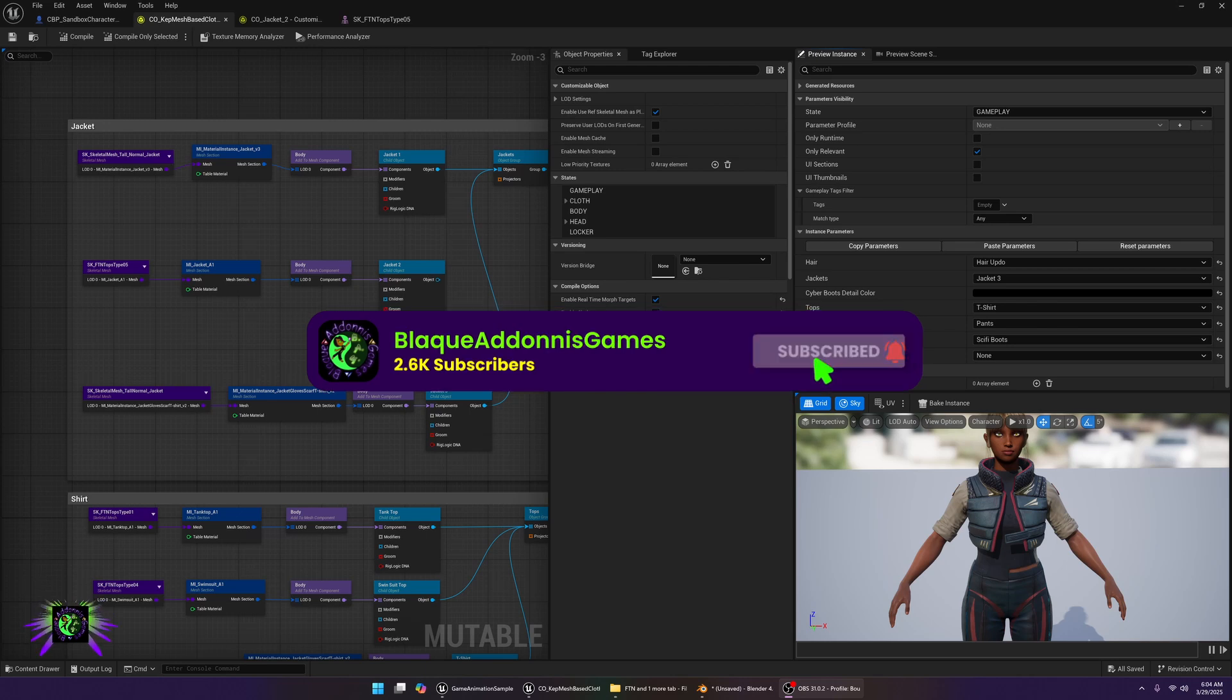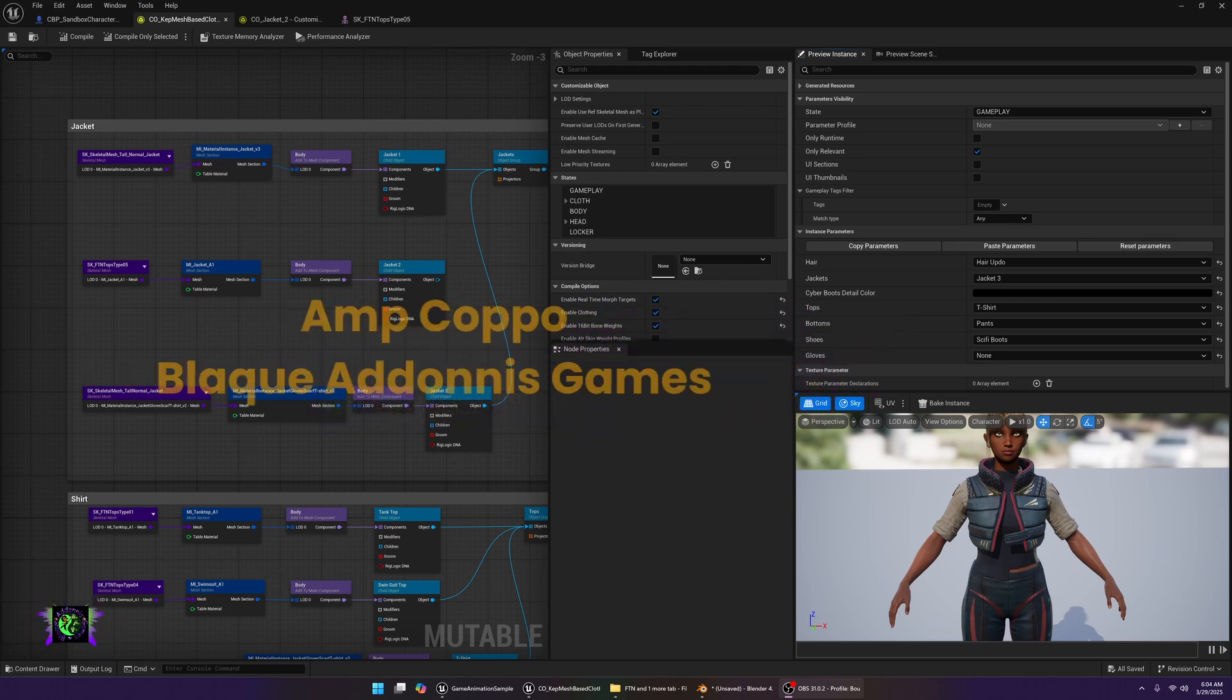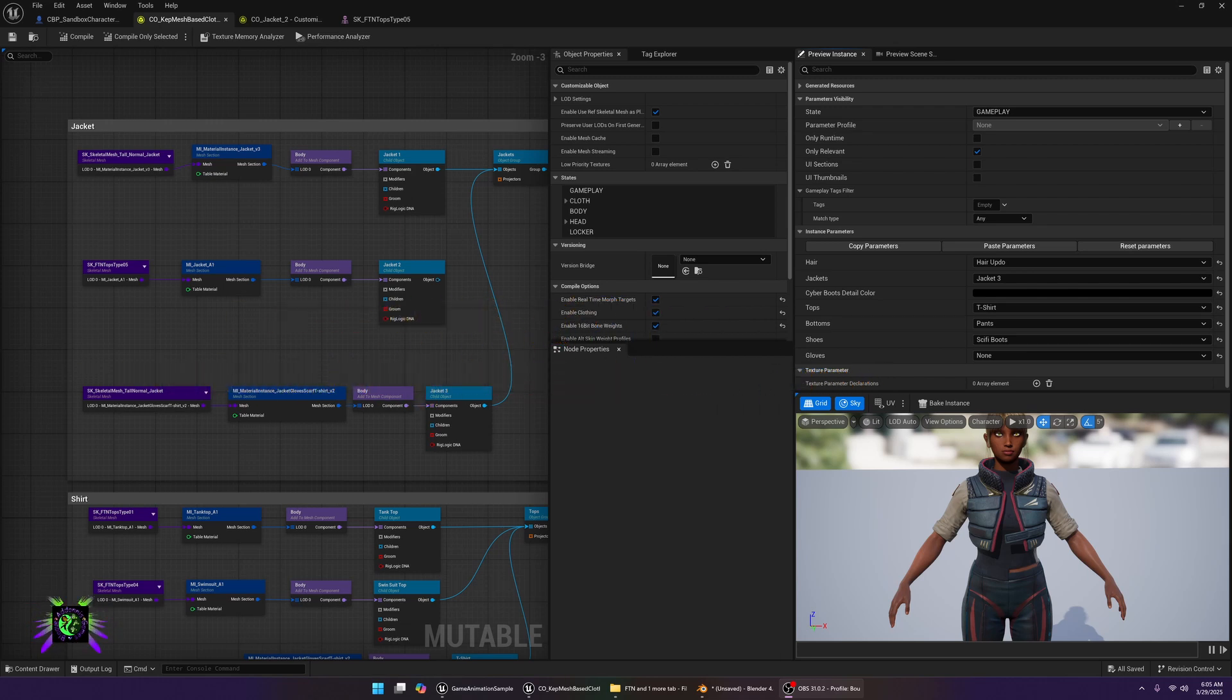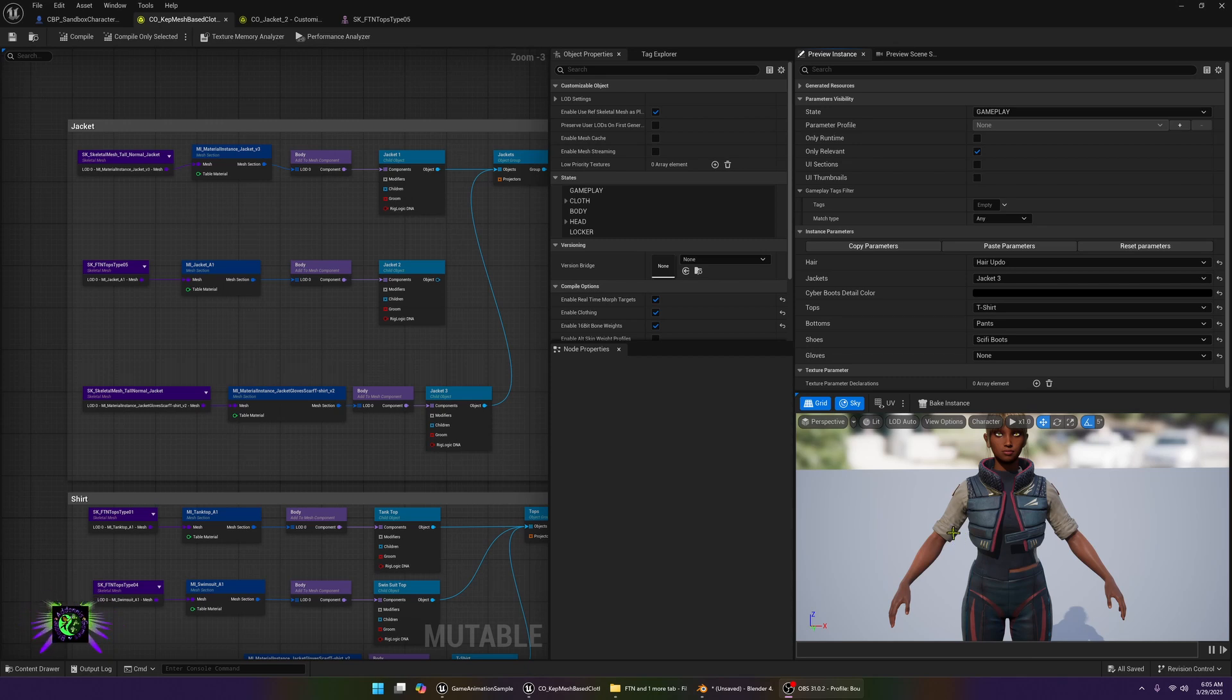What's happening, welcome everybody. Amp Capo here, Black Adonis Games. Today we are inside of the Mutable sample project for Unreal Engine 5.5, and I'm going to be going over a fix for you if you're trying on clothes.